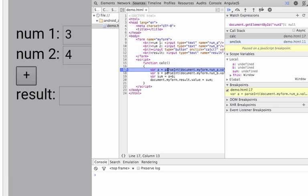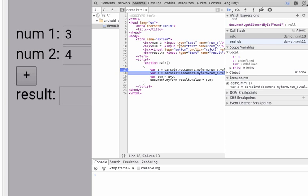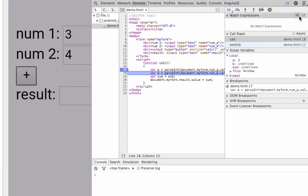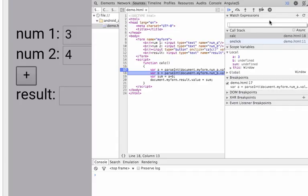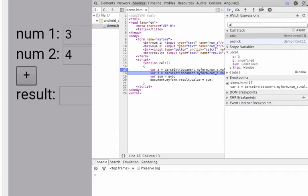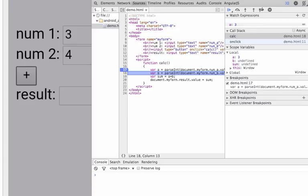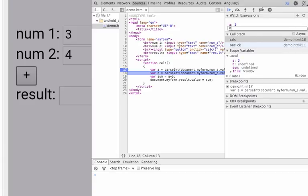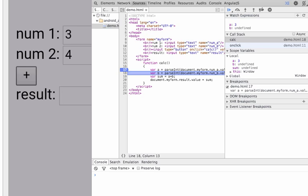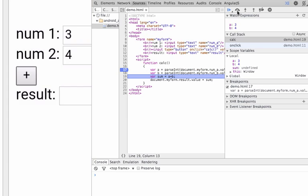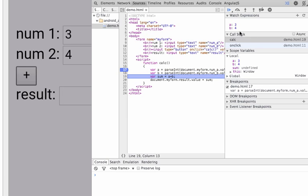We are now in this line, and we can start using the well-known debugger Chrome offers and get to see the value of any of the expressions we have here. Let's say A is currently with the value of 3. B currently is undefined, but let's do the step over move, and B is 4.